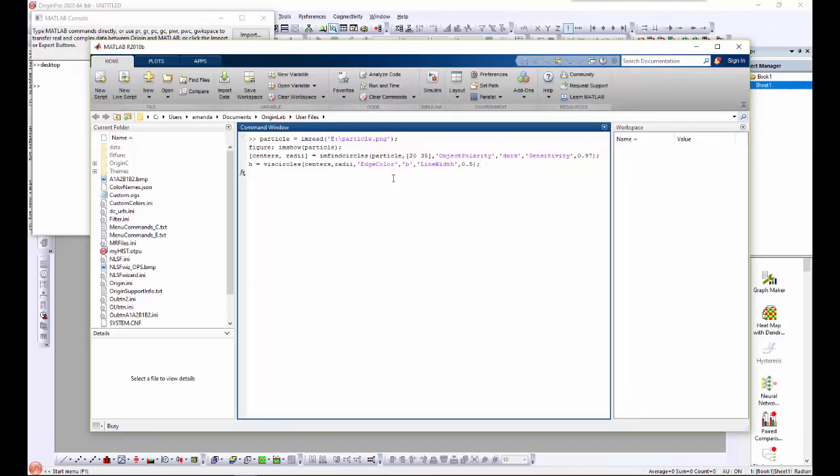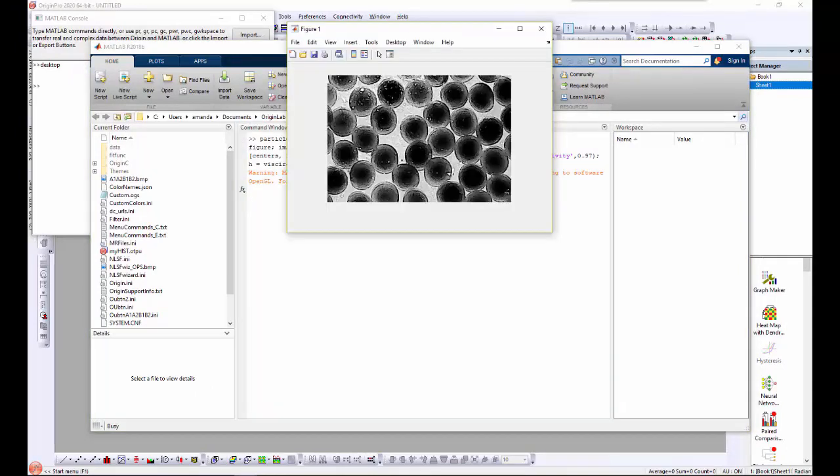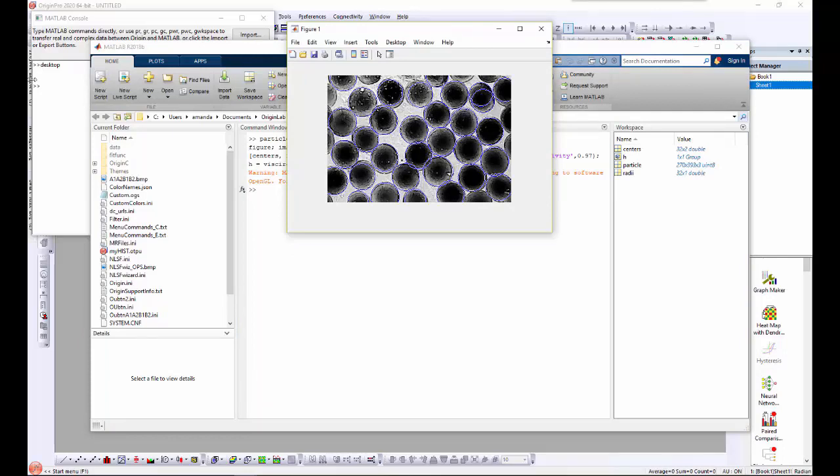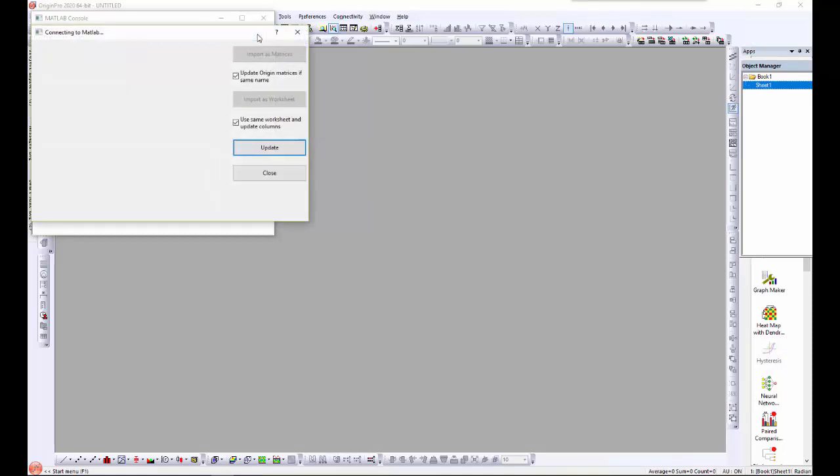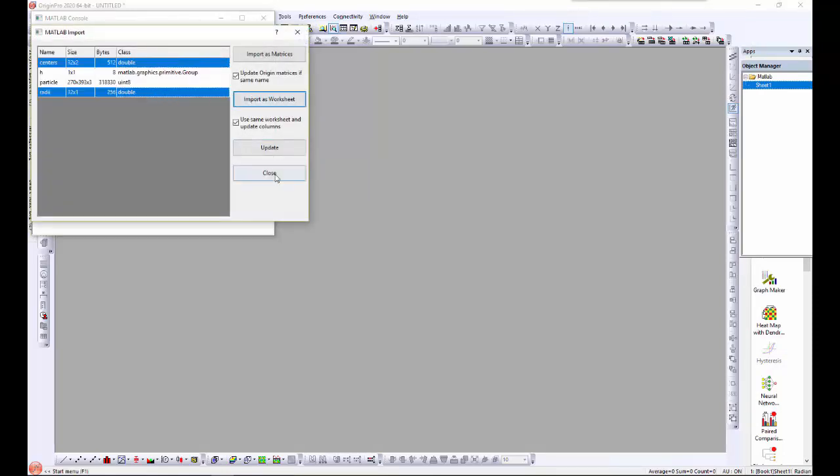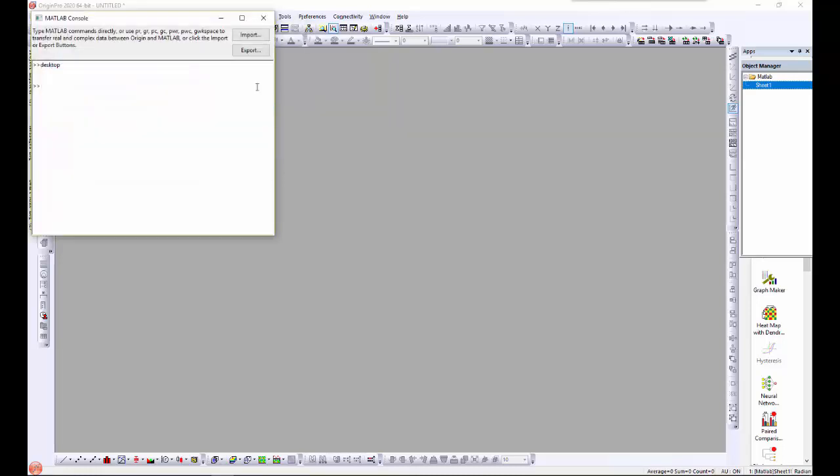I'll run it and MATLAB generates the following variables. We'll now use the MATLAB console to pass the data into an Origin worksheet and plot a histogram of the particle radius with a distribution curve.